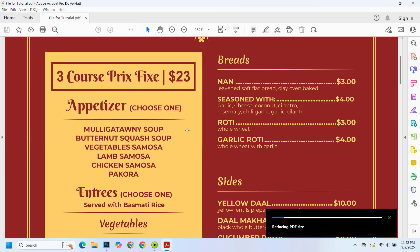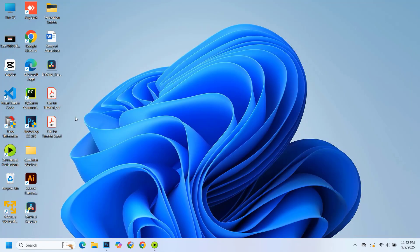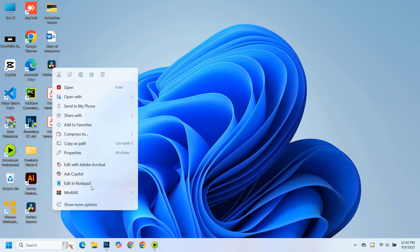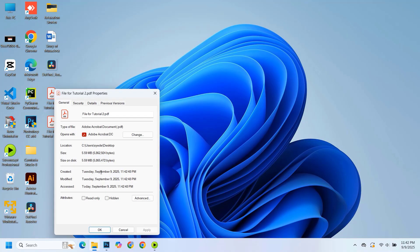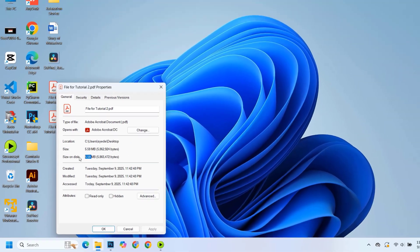Now wait a few seconds. After the process is complete, close the file. Here you can see the new reduced PDF file. Its size is now just about 5.5 megabytes.